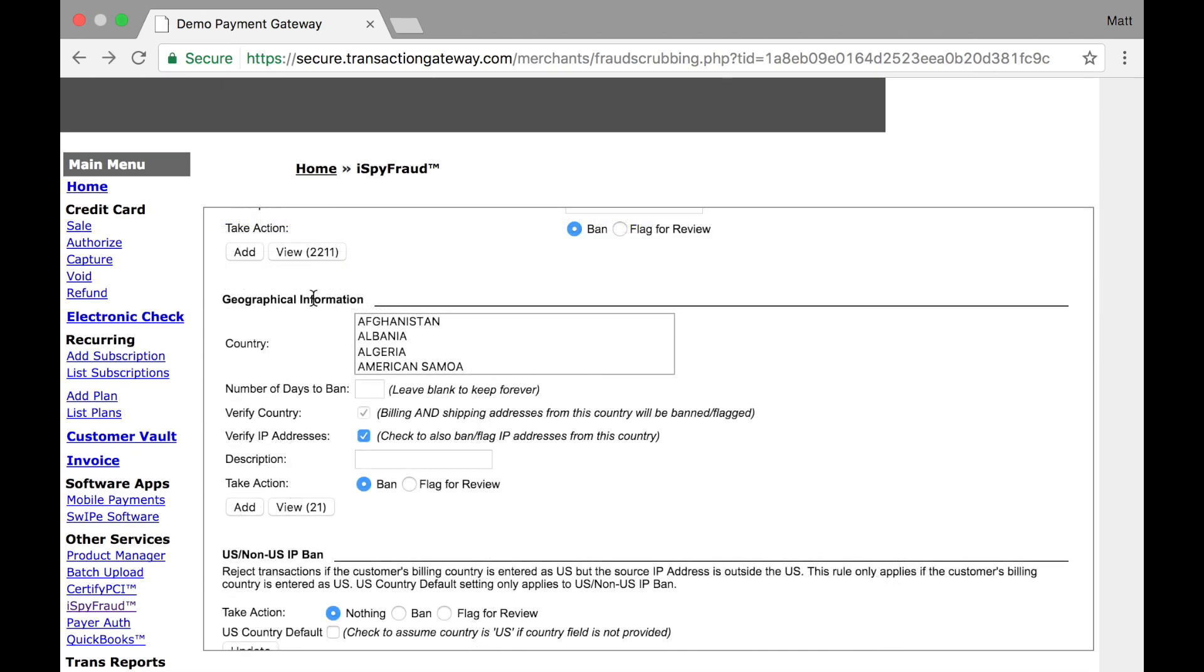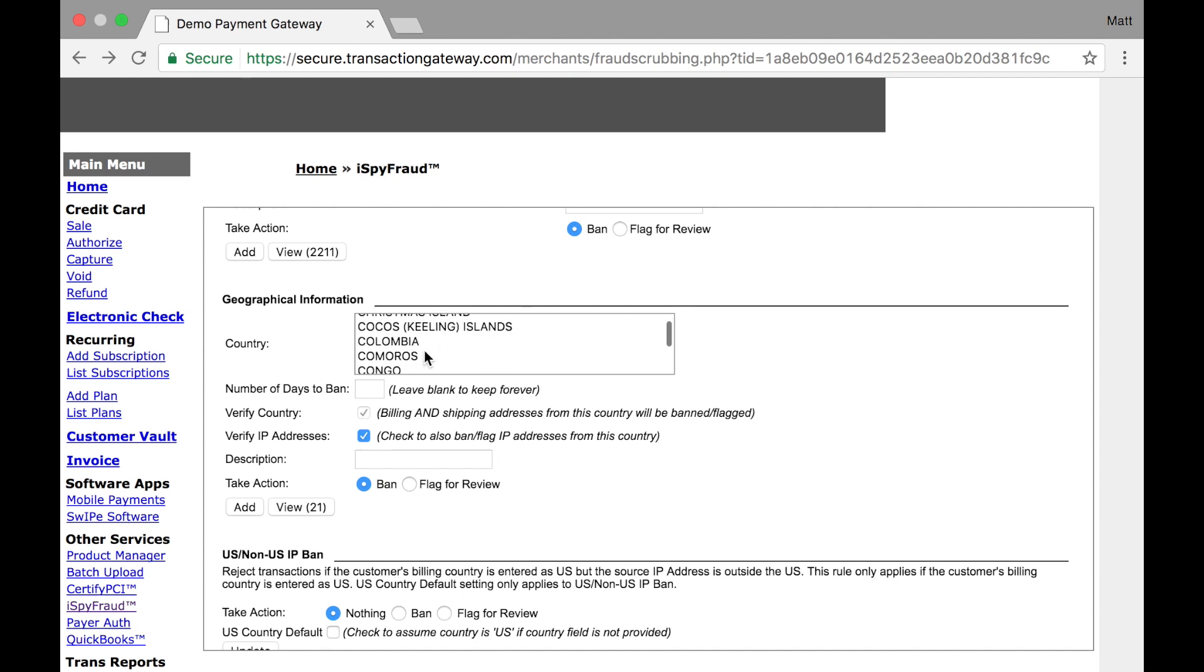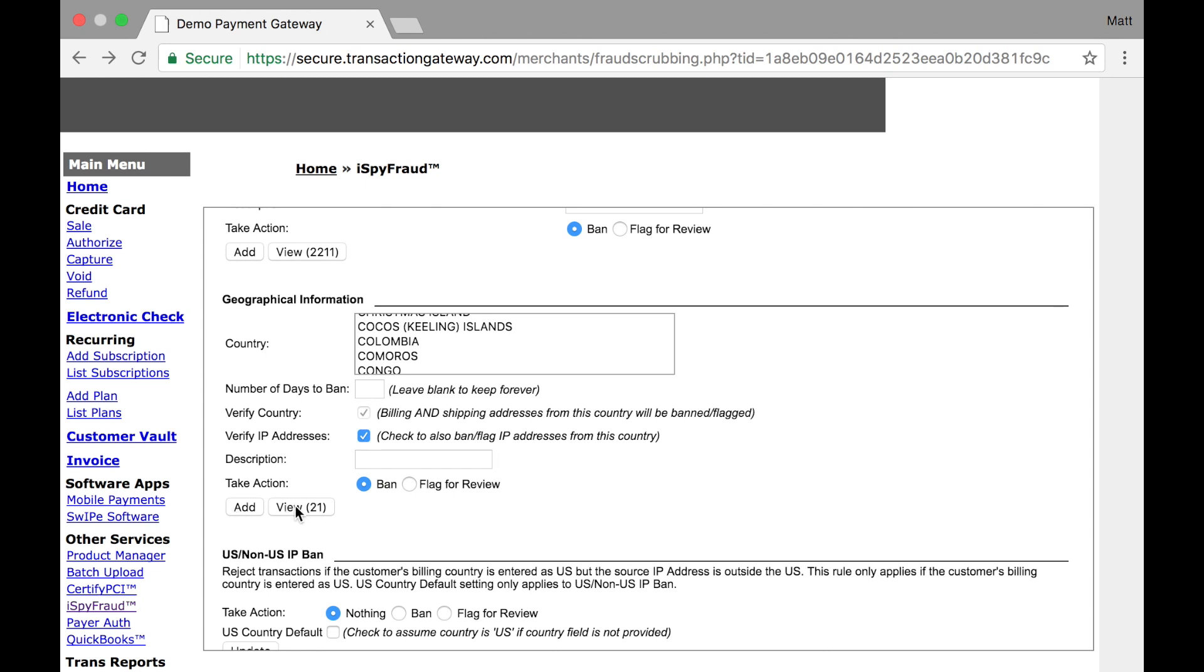Next up is geographical information where we give you a list of all countries and you can choose which ones you'd like to block. By default, this is based on the country code that is entered in the checkout process. However, you do have the ability to enable verify IP addresses, which will also check the IP address or where the person is checking out for what country they're in. Again, give it a name, how many days you'd like to ban, and if you want to ban or flag for review. You can add and then view any ones that you have set up.